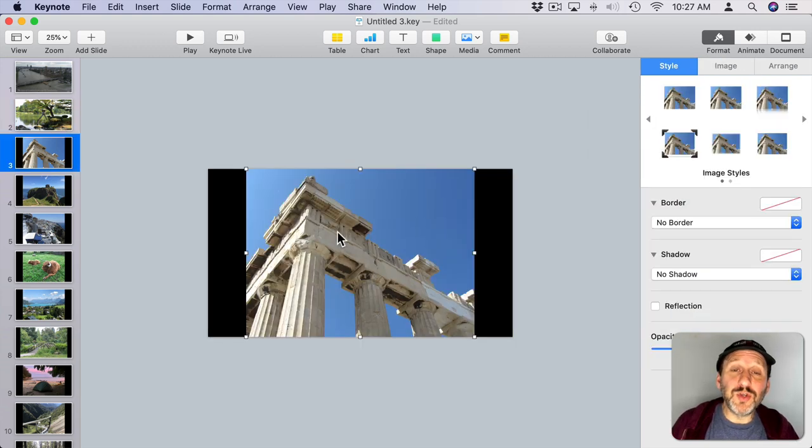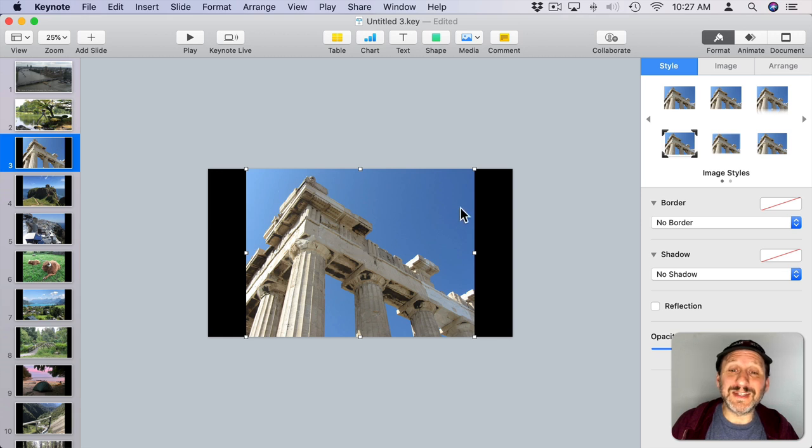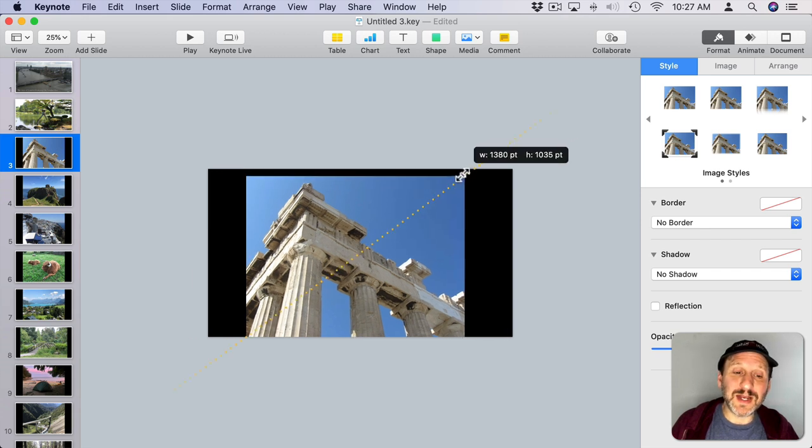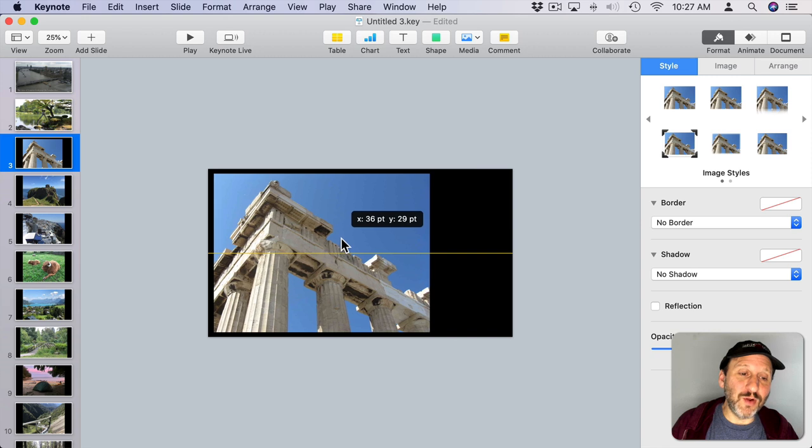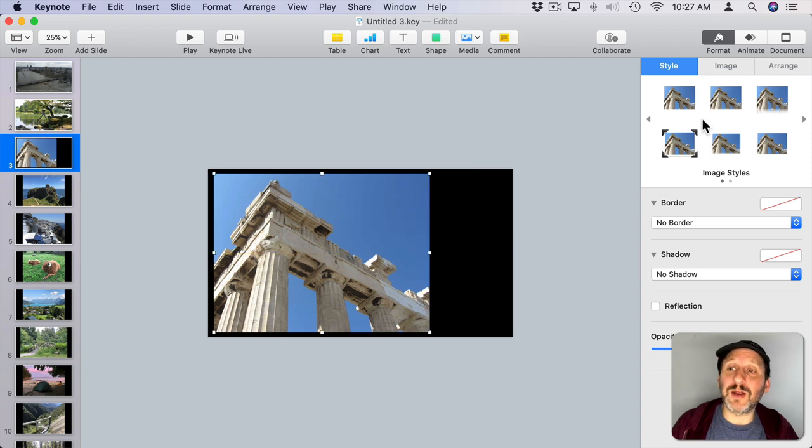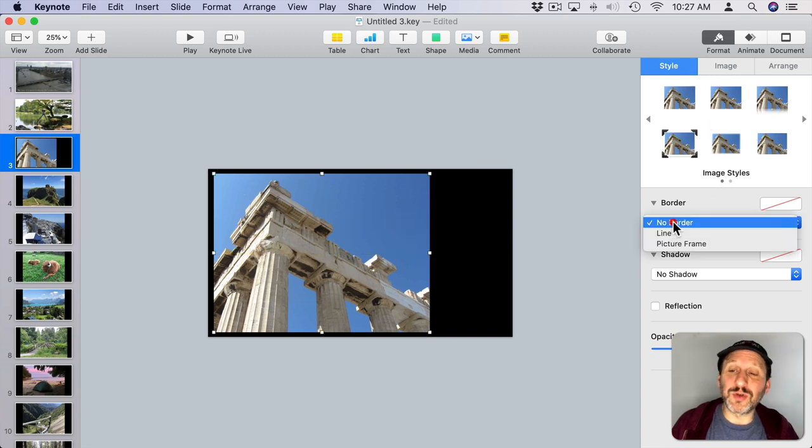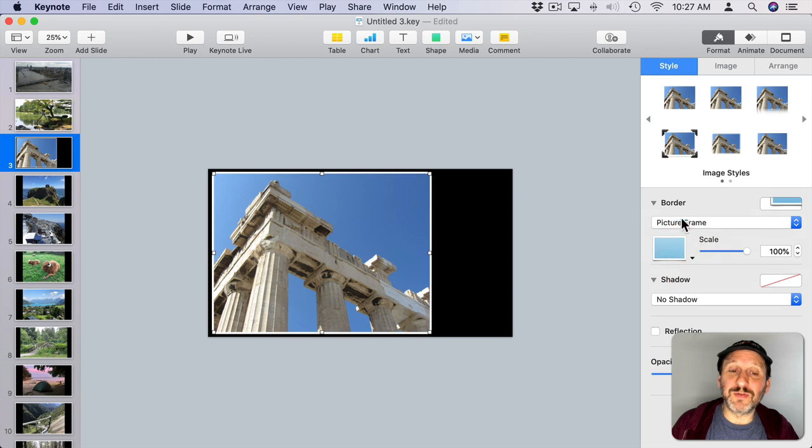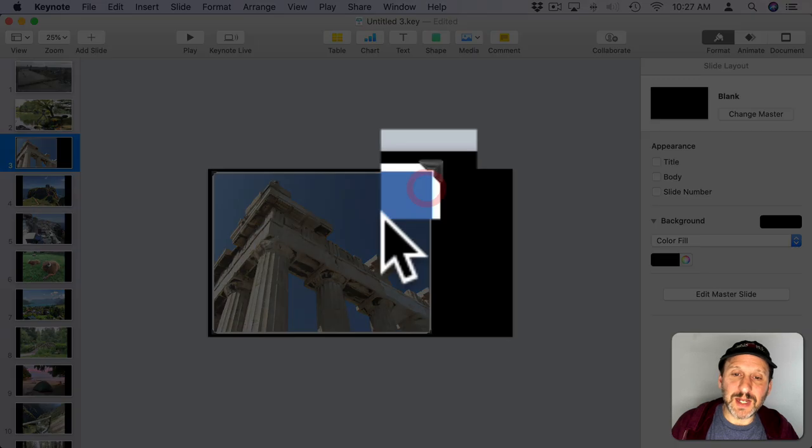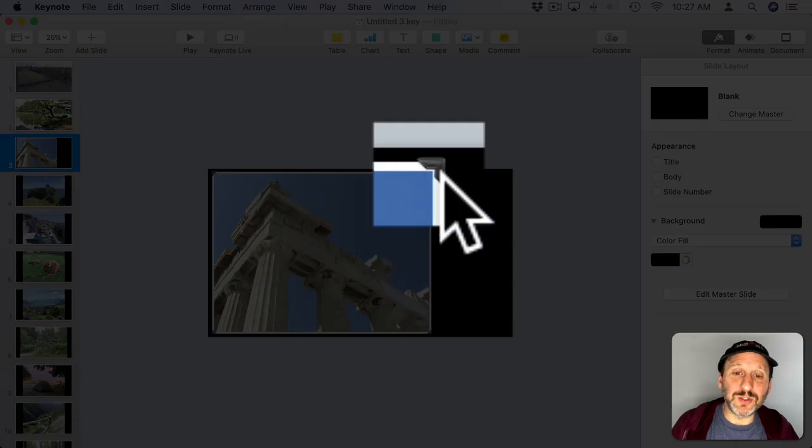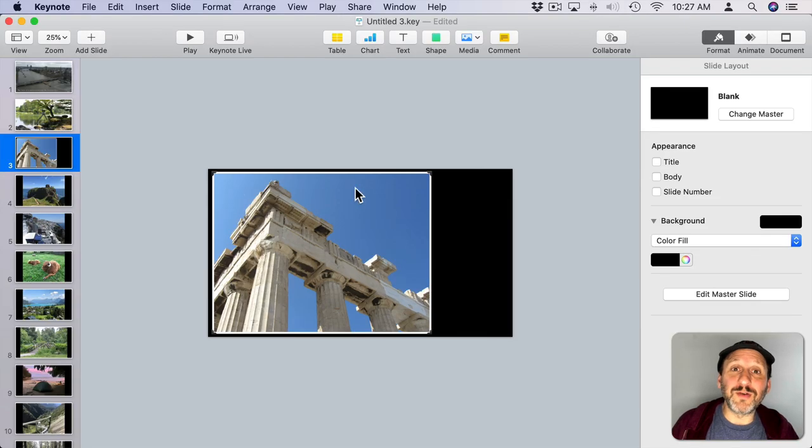Sometimes you don't want the photo to fill the entire slide. You can make it a little bit smaller and then move it over to the edge there. When you do this, you can assign a border to it, so you can do something like a picture frame border. You can use this one here, scale up the little corners.